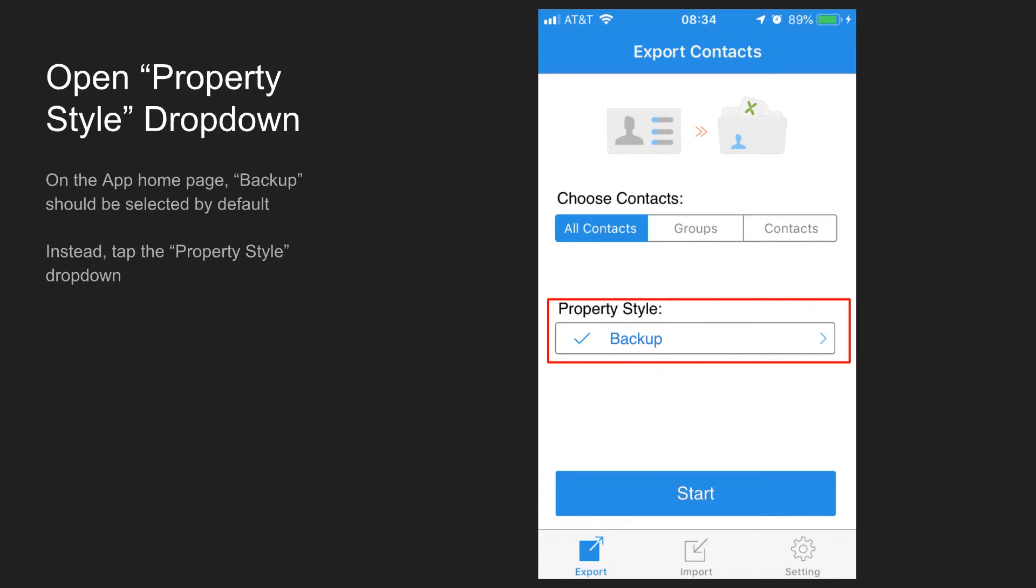From the app's home page under Property Style, Backup will likely be selected by default. We want to choose a different property style, so tap on that drop-down.